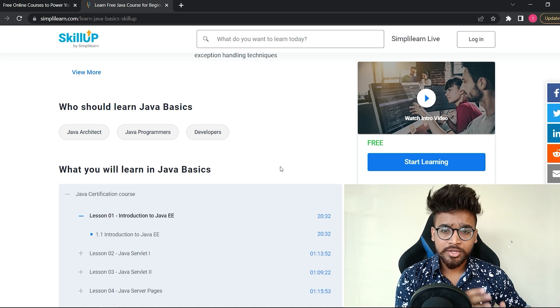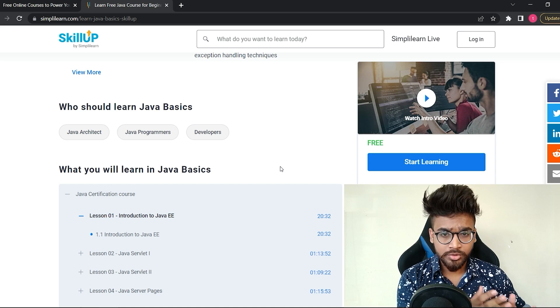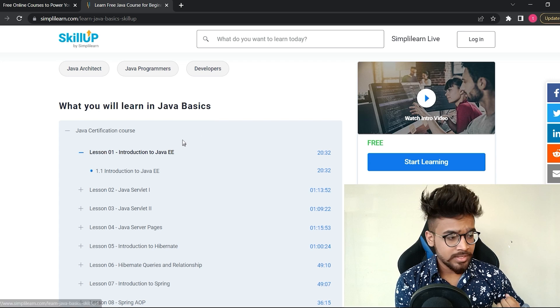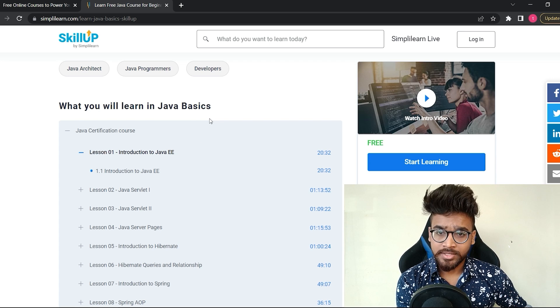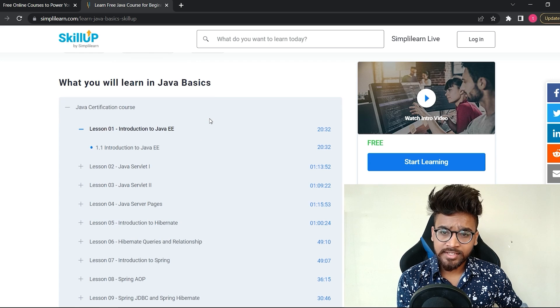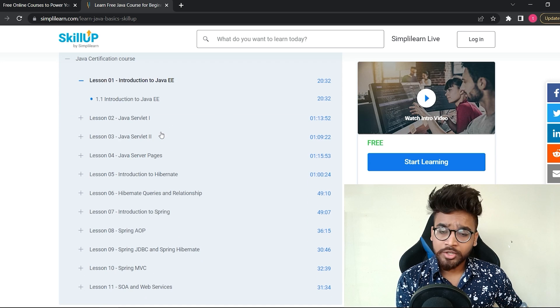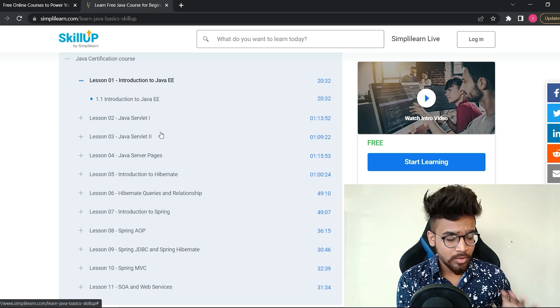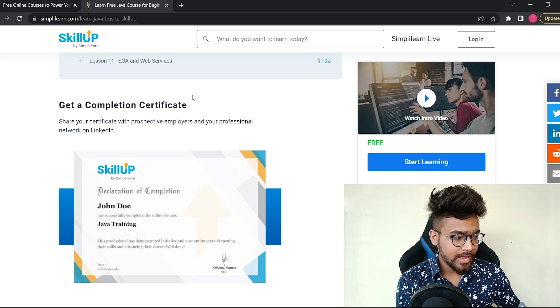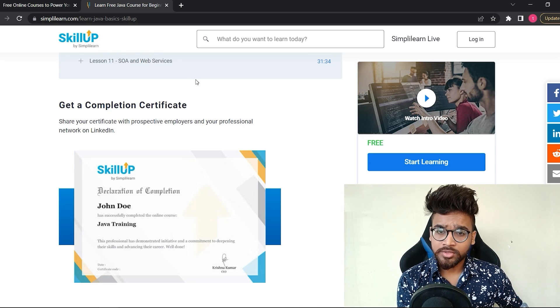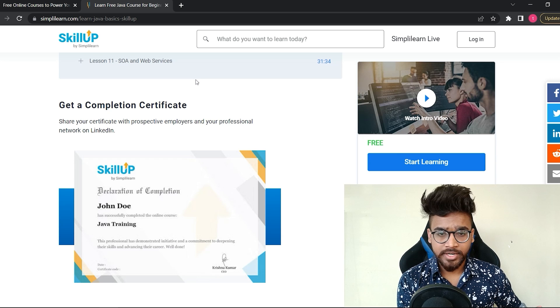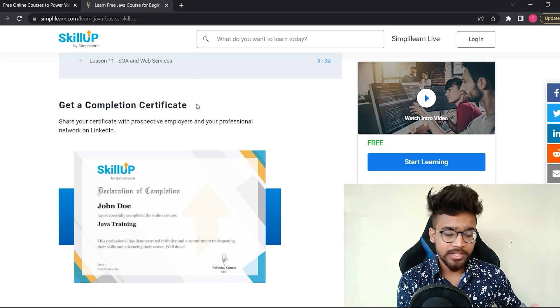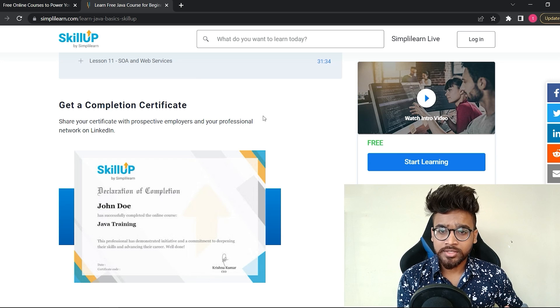Who should learn Java basics? Java architects, Java programmers, developers can take this course. If you are a student or working professional, you should take this course. Below that, you will see what you will learn in Java basics—all the topics which are covered in this particular course.